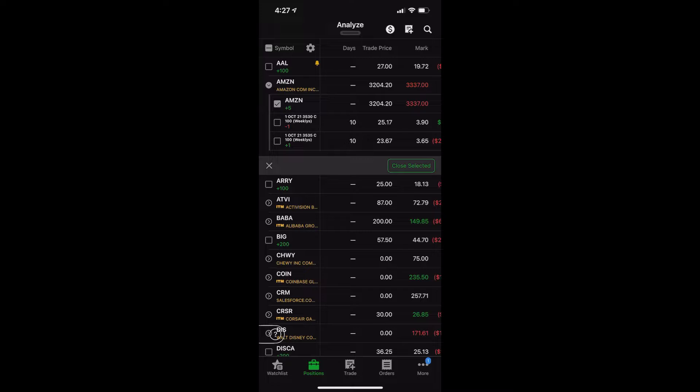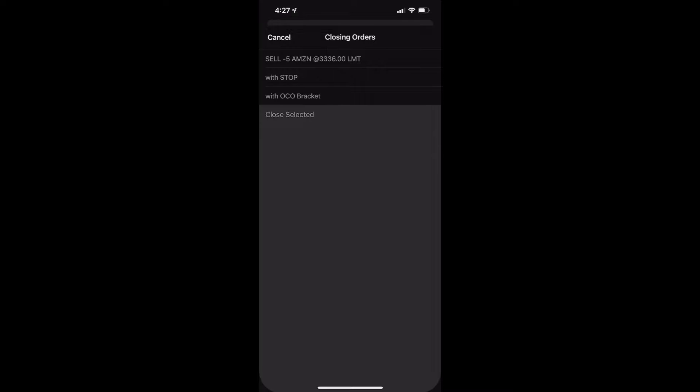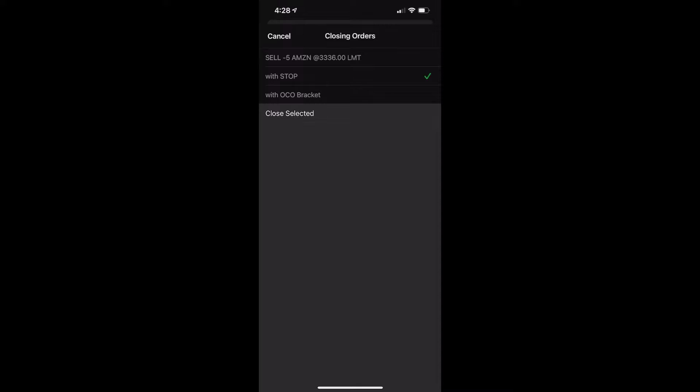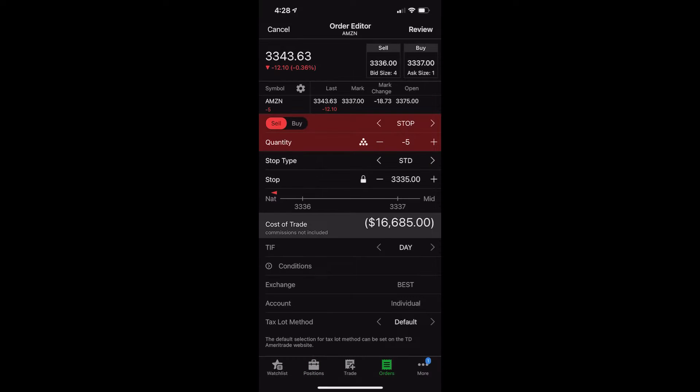What I'm going to do is go ahead and click on that little checkmark box to the left of it, and you're going to see a new button appears down below. It's going to say close selected. We're going to go ahead and click on that, close selected, and you're going to see a few options come up. Sell five shares of Amazon, use a stop with an OCO bracket. None of these are actually going to place the trade immediately. It's just like an order template. It's just used to help you along. In our case, since we are going to use a stop, we'll use the template with a stop, and we're going to go ahead and say close selected.